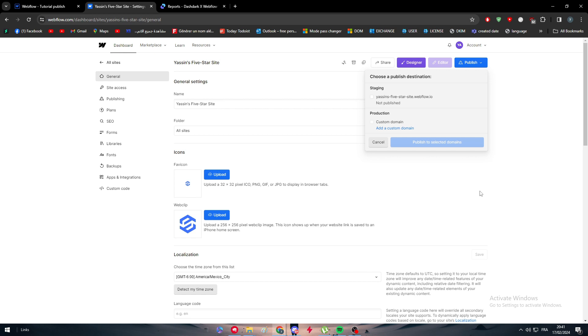In case you have these two criteria in your brain, then you have to get the Basic or the CMS plans. In case you would just want to publish your site, then simply click on publish with the webflow.io subdomain. Yeah guys, thank you a lot for watching and see you in the next tutorial.